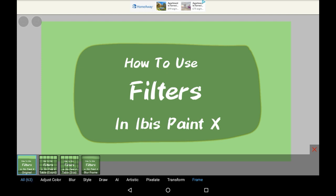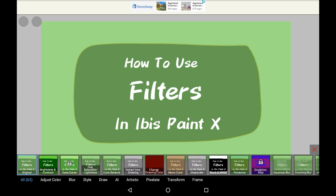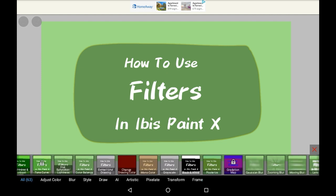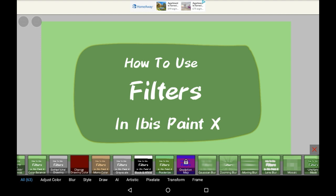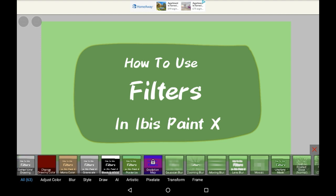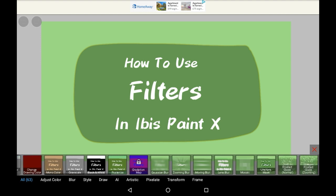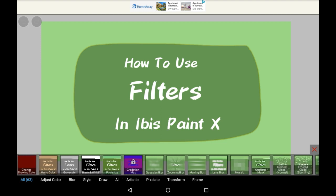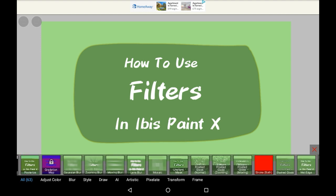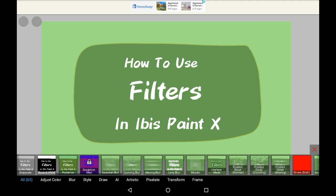So first we're going to be scrolling through some of the 'All' ones — here it shows all of them. Bear in mind that if you don't have the premium subscription you can't get certain ones, like the gradation map for example.